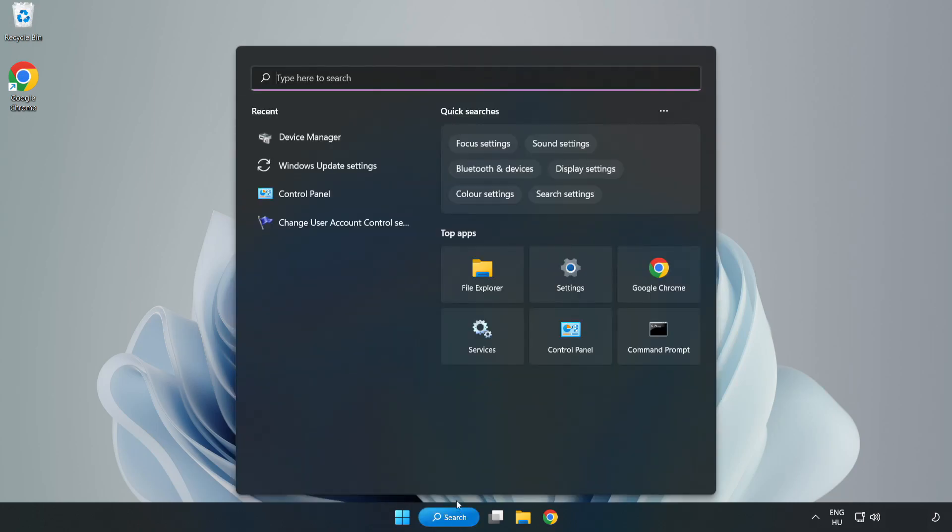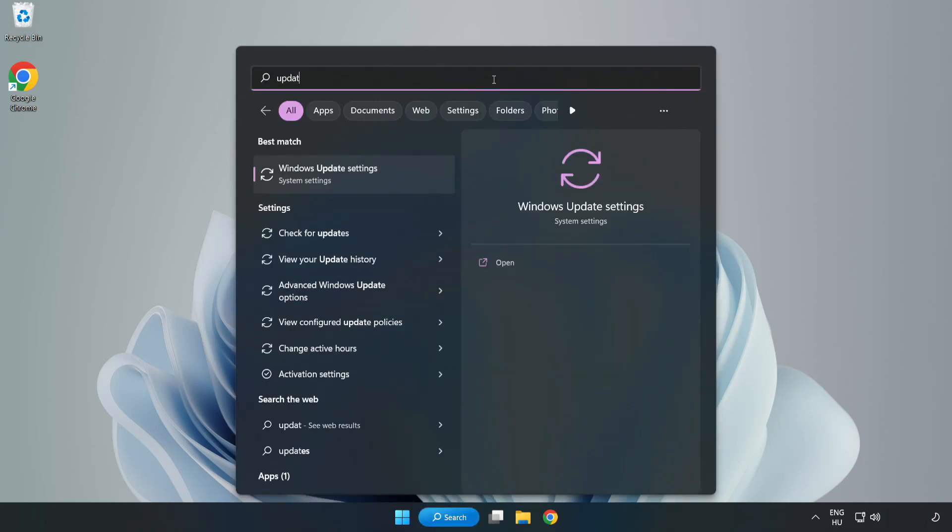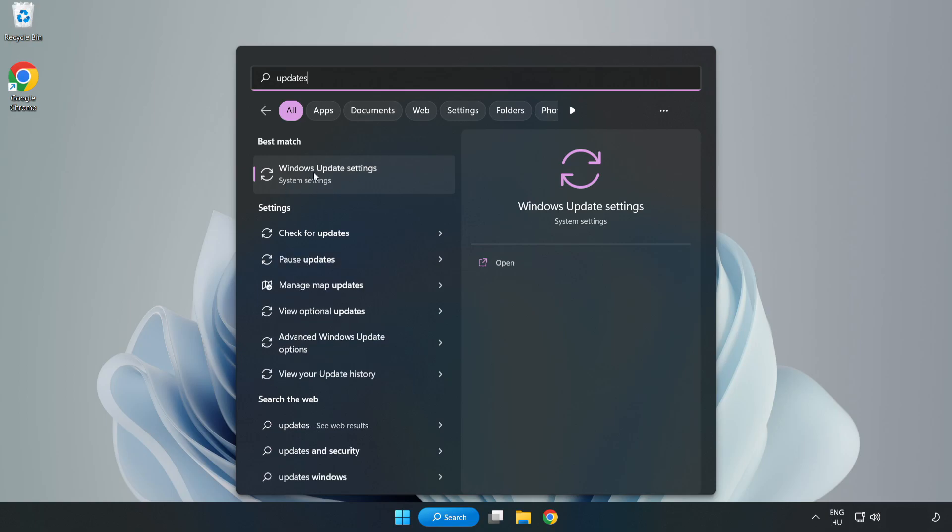Click search bar and type update. Click Windows update settings.